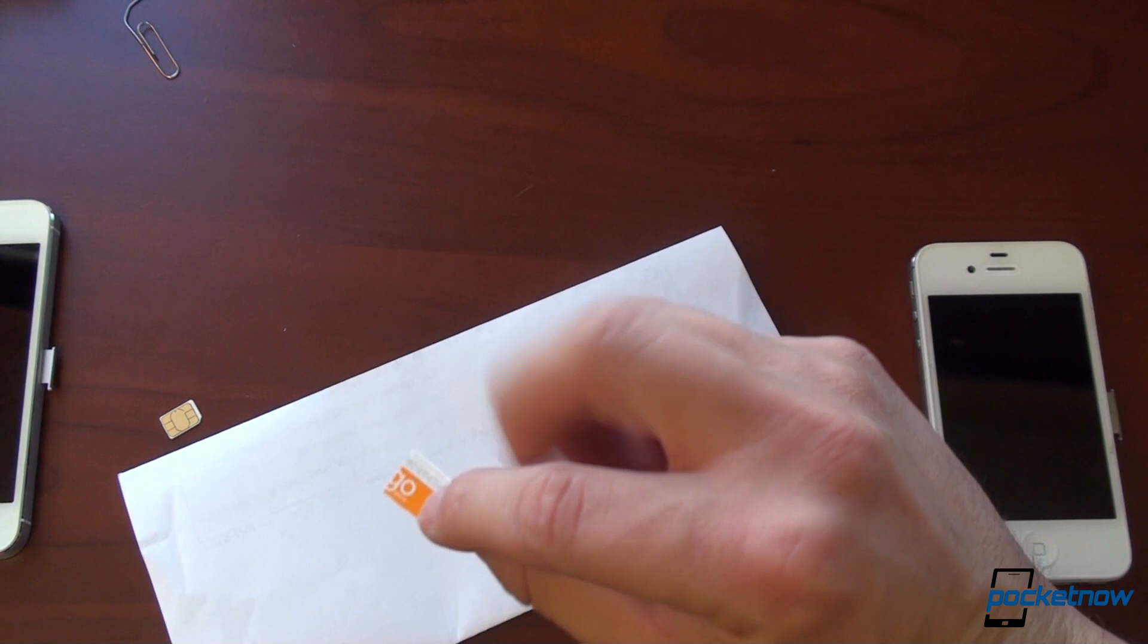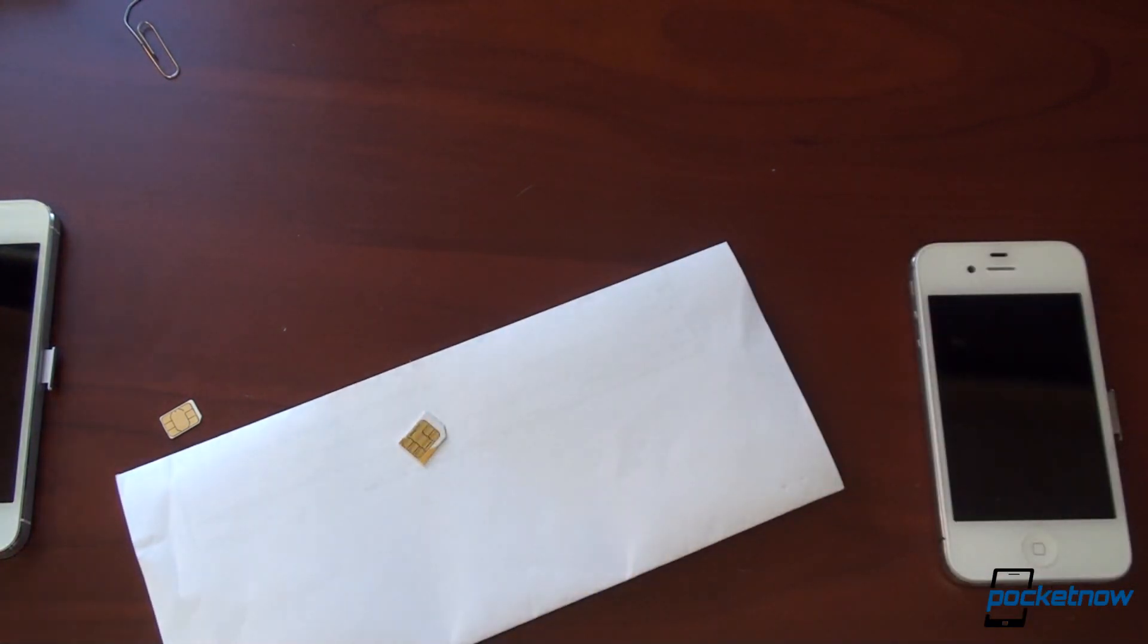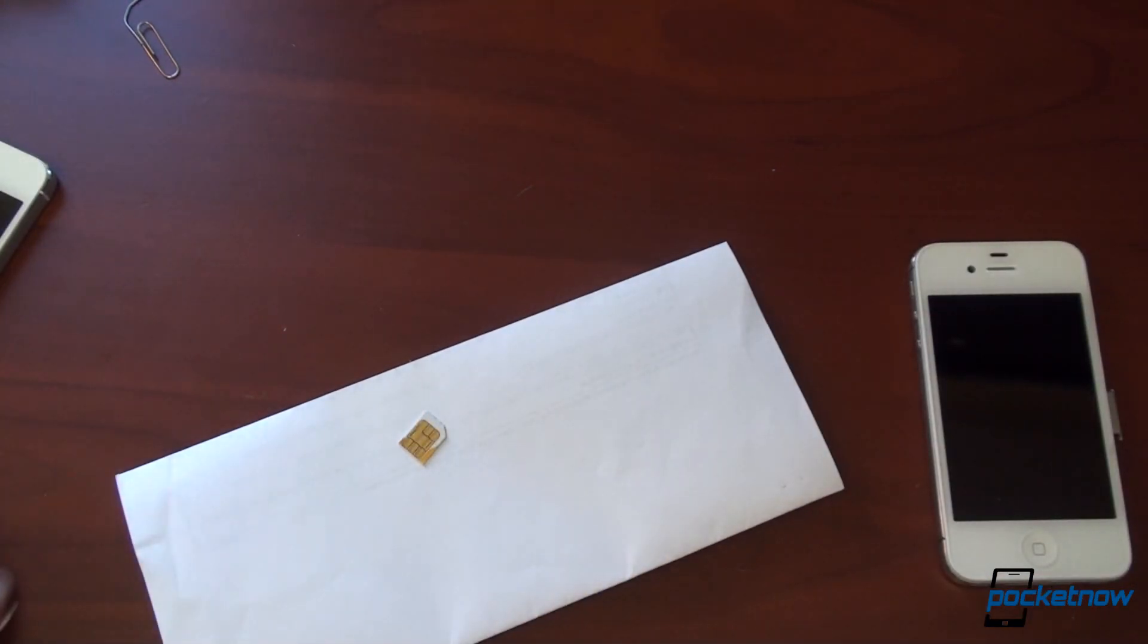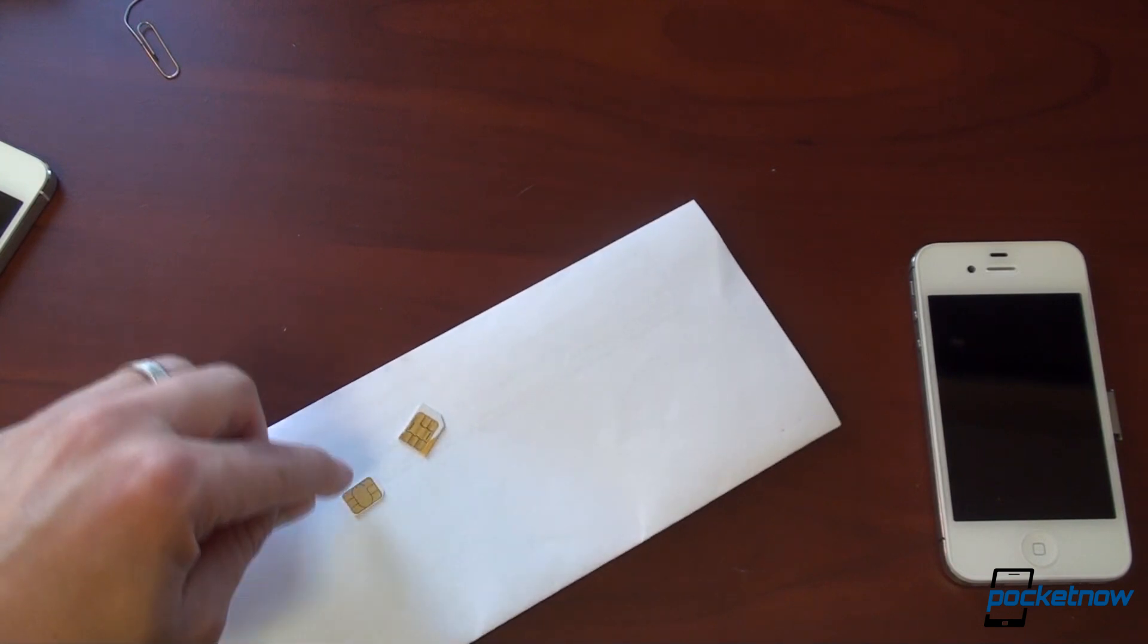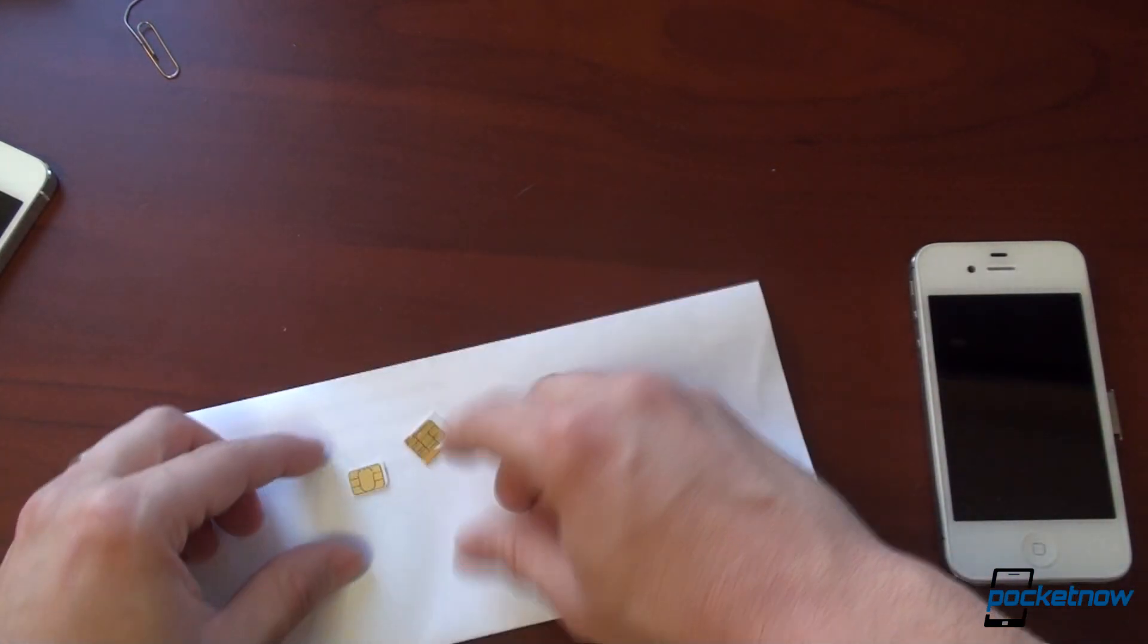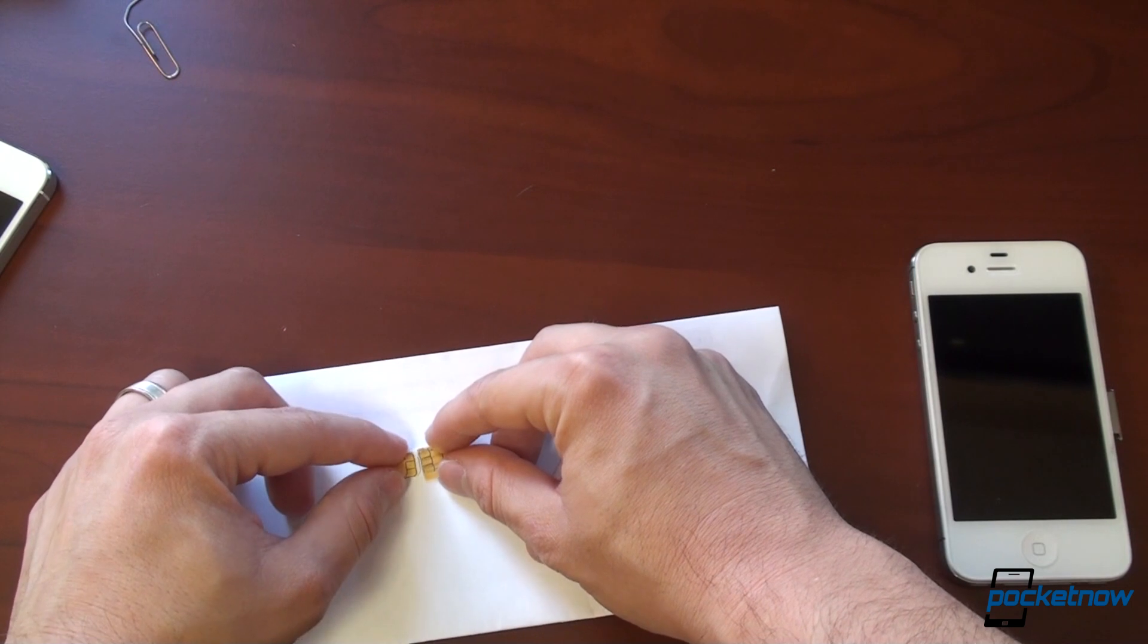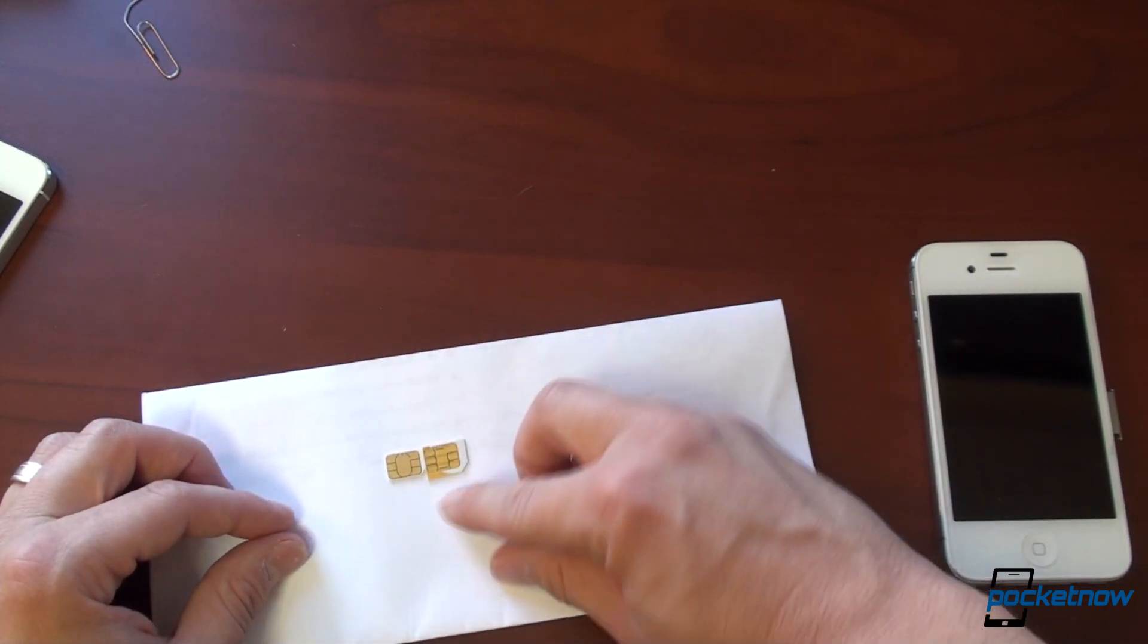This used to be a regular SIM, and I cut it to a micro SIM, and it worked just fine. The theory here is that this is just this with less plastic. So what I'm going to do is kind of size this up and determine how much plastic I need to cut off.